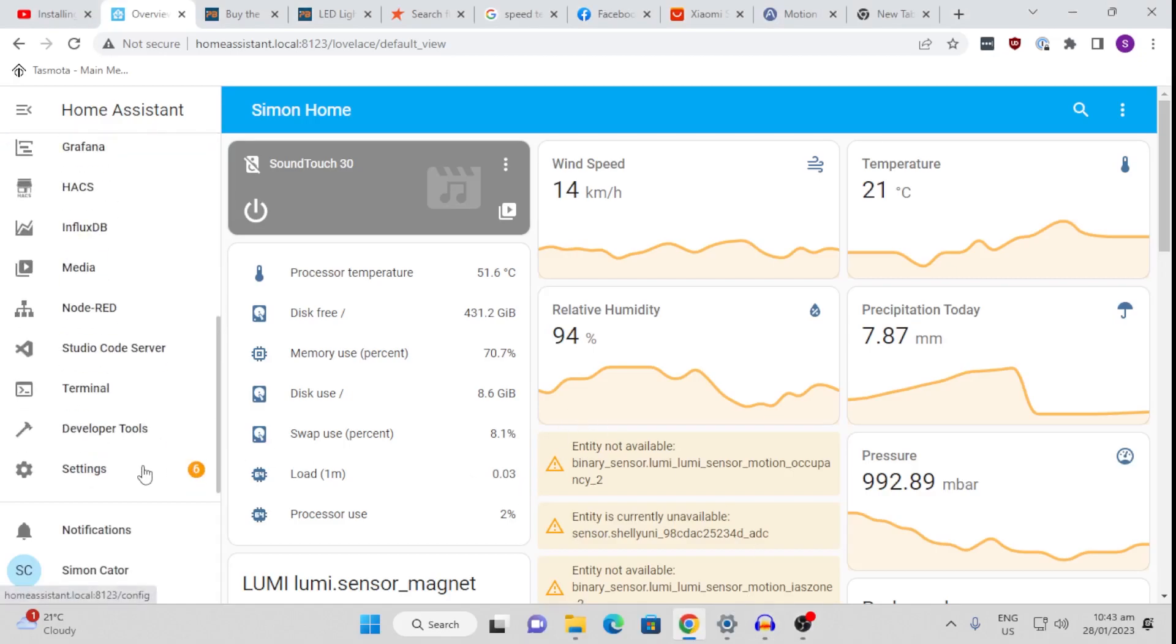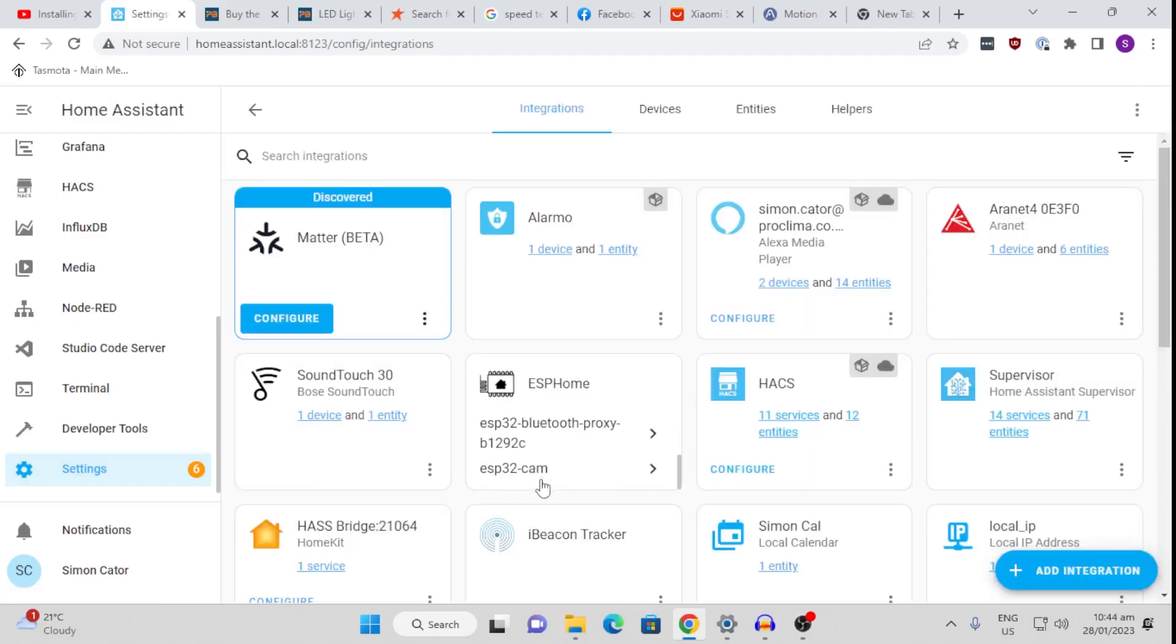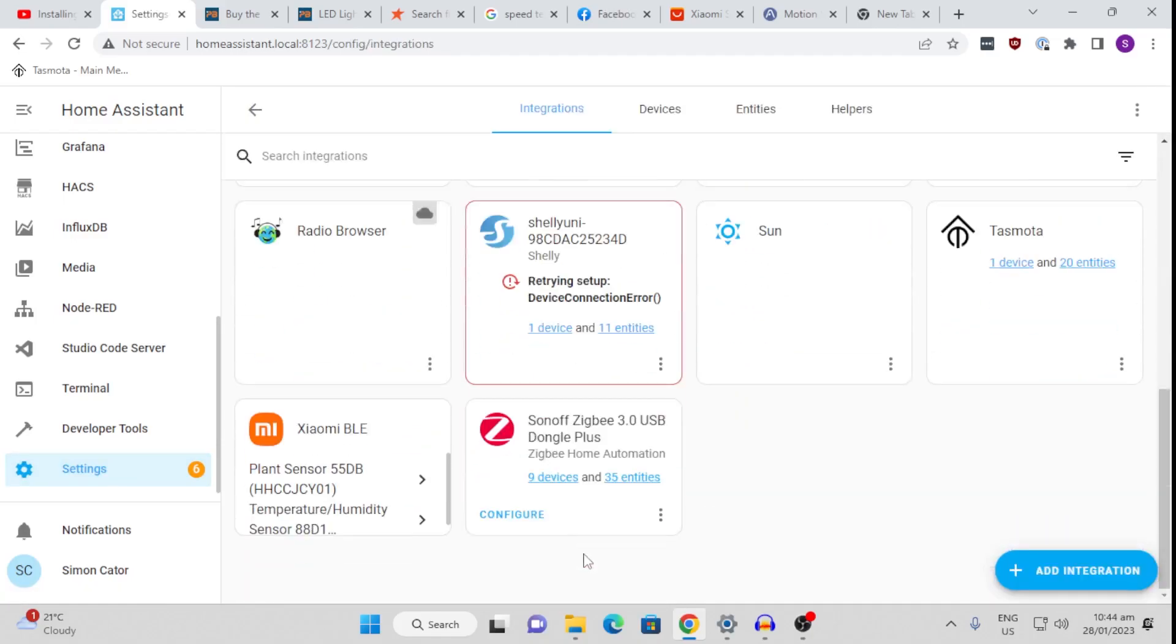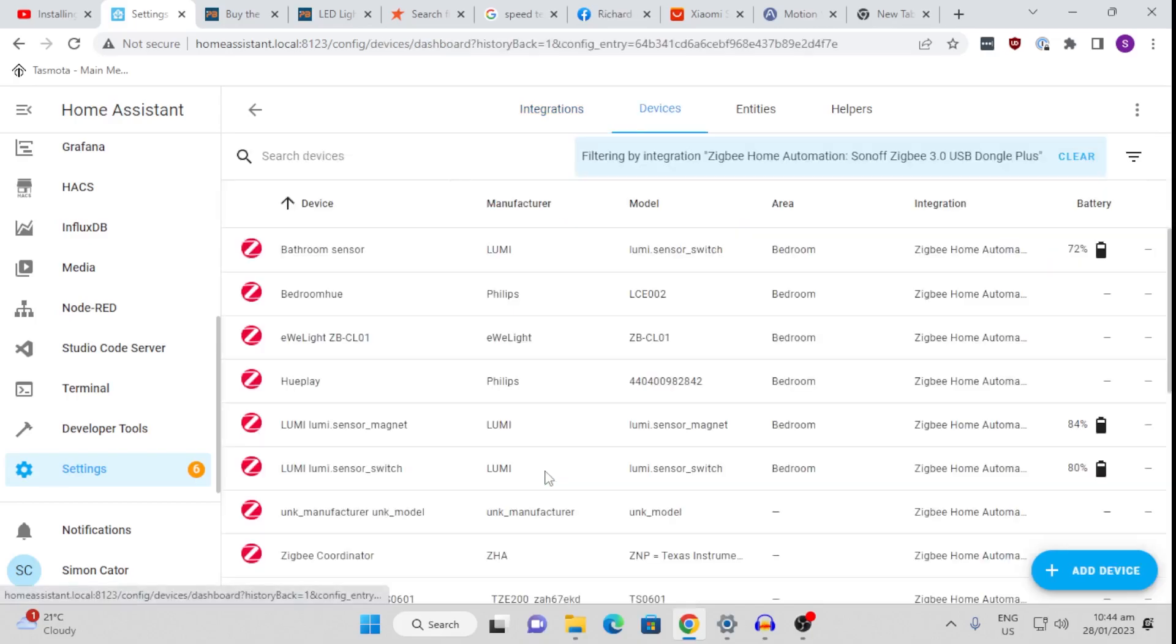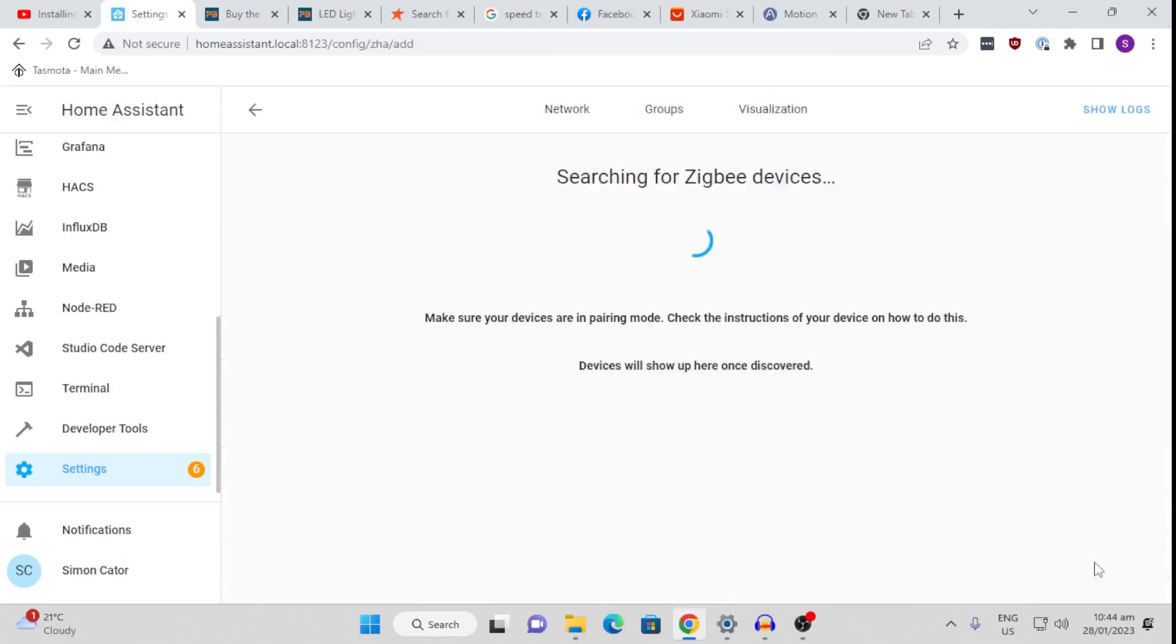All we do is scroll down to Settings, Devices and Services, and we scroll down to Zigbee. So you would need some form of Zigbee hub to use these devices. I've got the Sonoff Zigbee USB dongle, which I've been using for about a year now, and it's been really, really good to use. So if we scroll down here, we go into that, and we go Add Device.